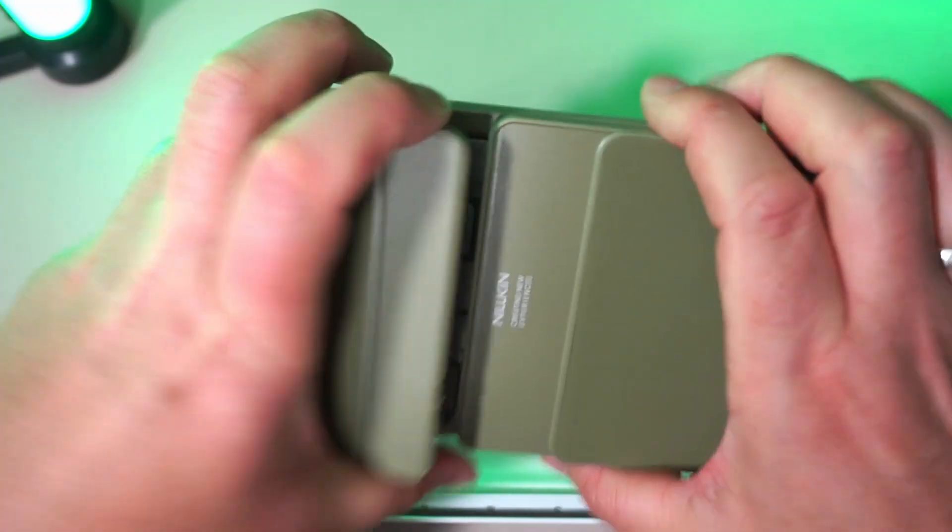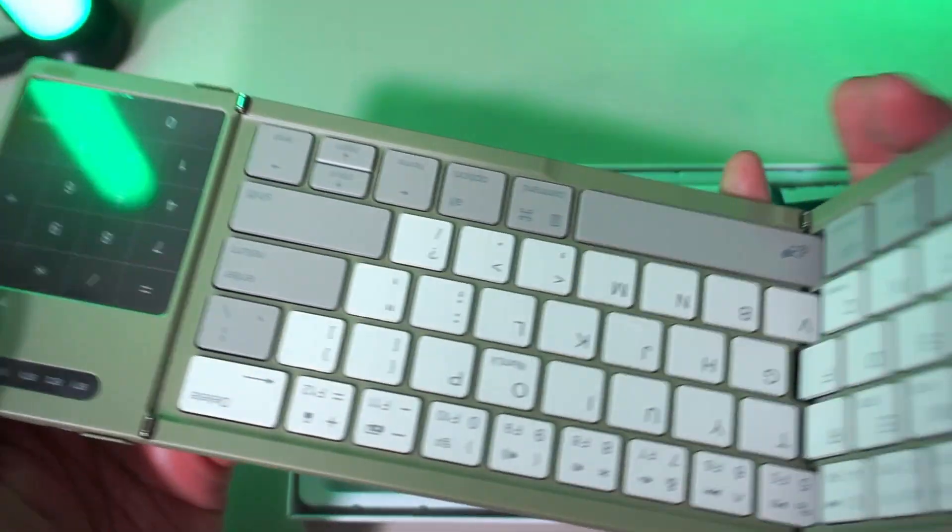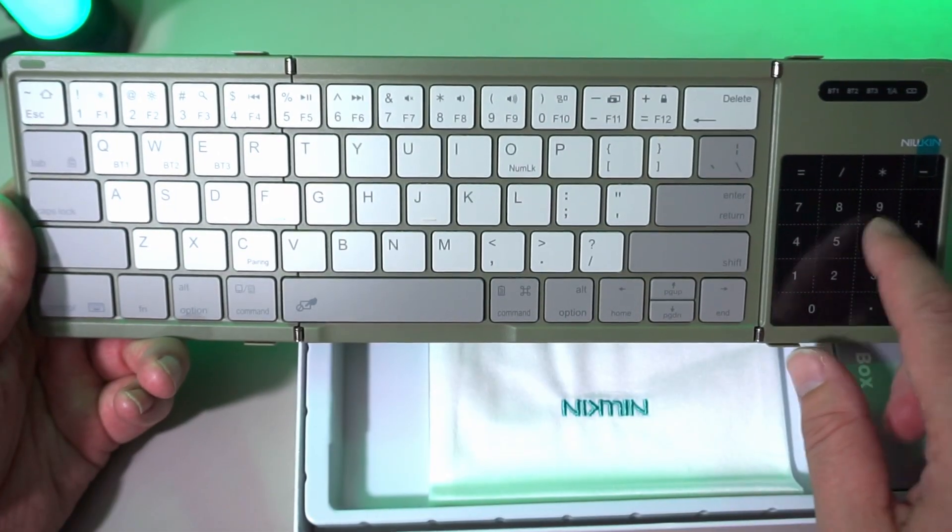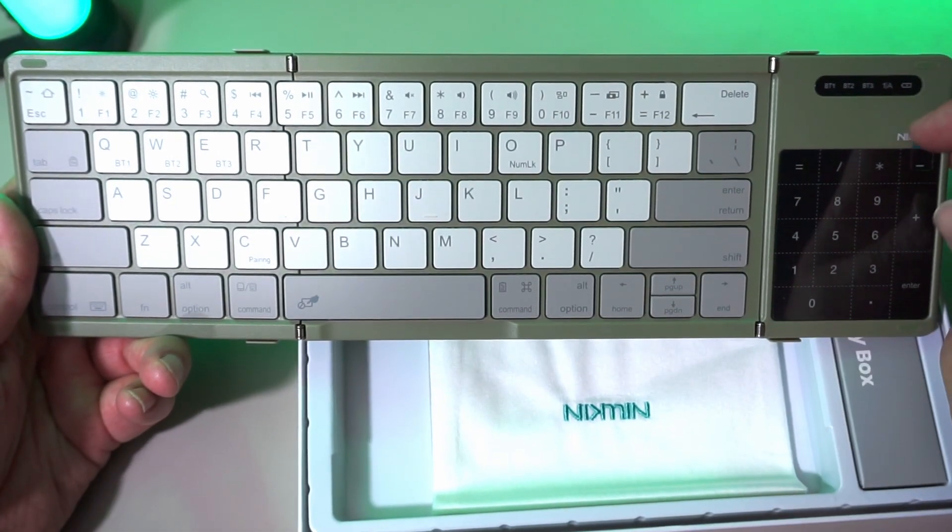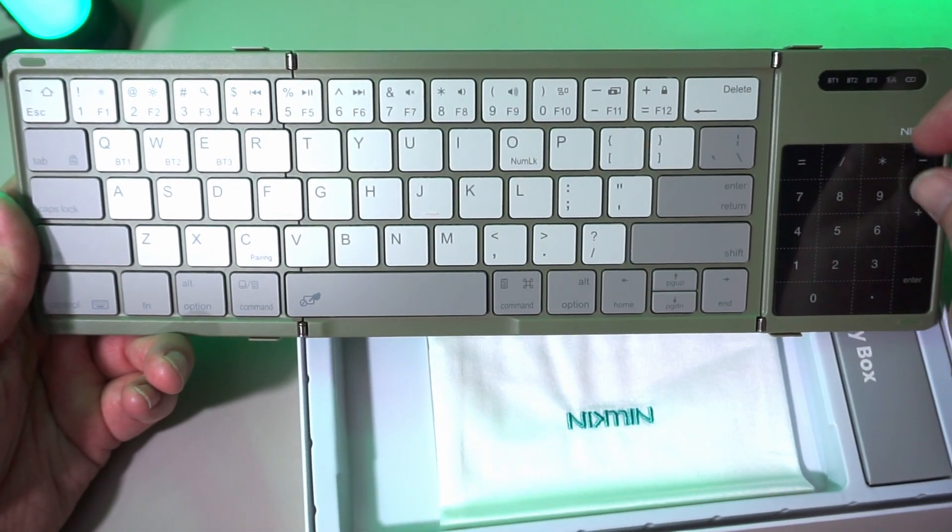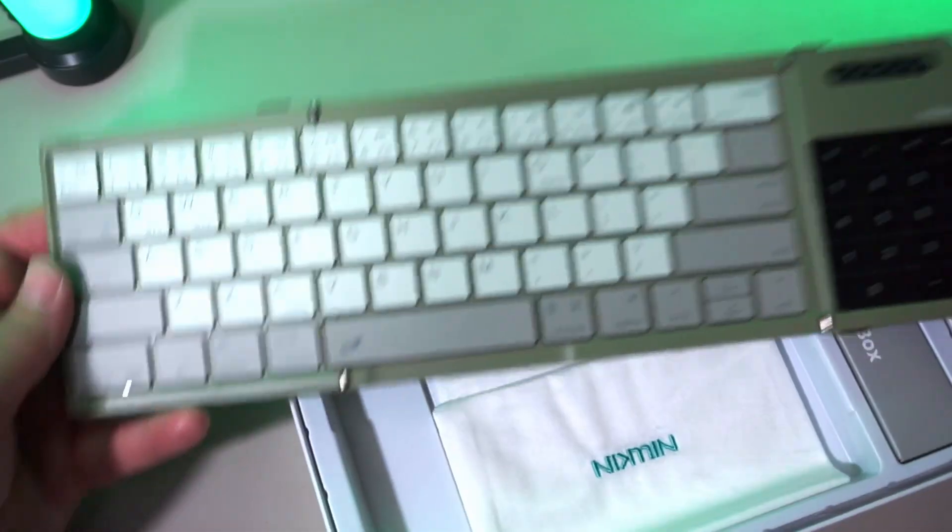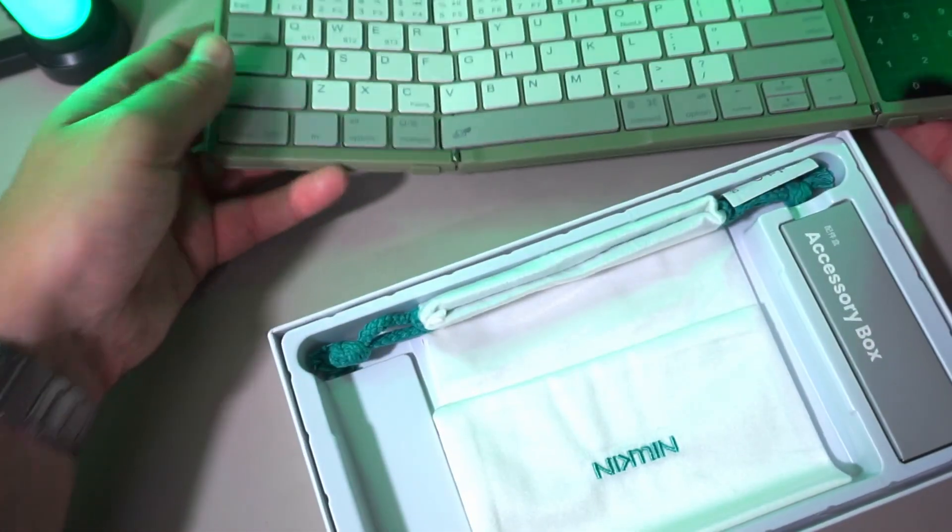There's the keyboard, which opens like this. Oh, I'm holding it upside down. On the right hand side, we have the touchpad and the numeric keypad in one. Let's first see what more we have.